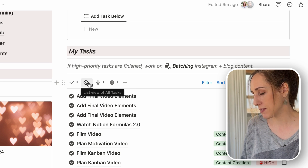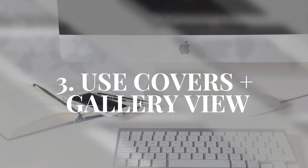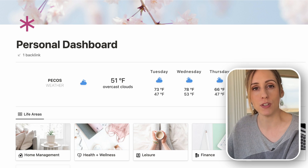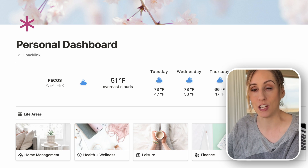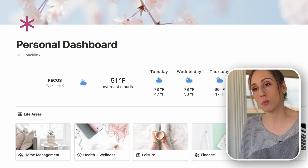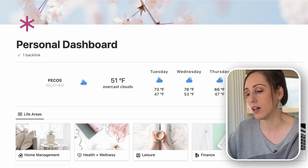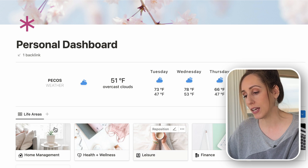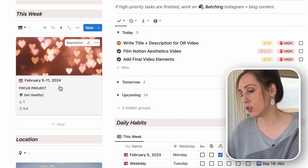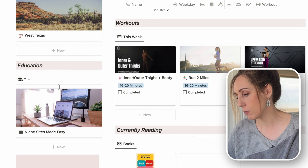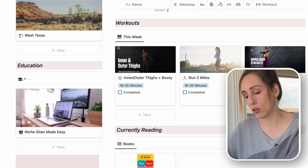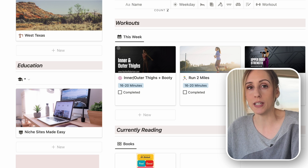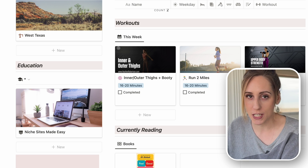Moving on to Notion covers: they can also visually represent your page, especially if you use a gallery view of your database and show those page covers. I use gallery views quite liberally around my workspace — on my personal dashboard, Life Areas, This Week, Location, Education, current courses, workouts, and my currently reading section are all databases in gallery view. That's one of the things that really adds a visual element to your Notion workspace.